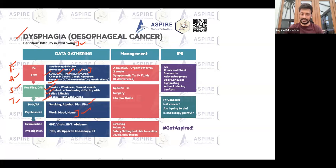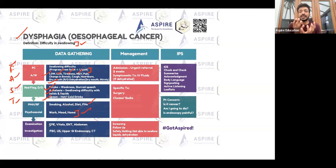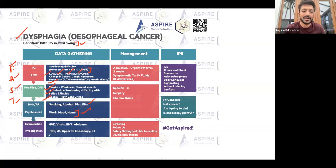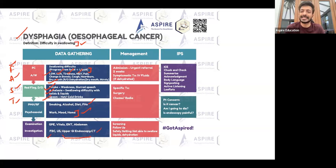In terms of examination, do a general physical examination including vitals, ENT examination, and abdominal examination. If you're in the GP, refer the patient urgently to a specialist. If the patient is already in A&E or with a specialist, admit and investigate accordingly — full blood count, ultrasound, upper GI endoscopy, and possibly a CT scan.